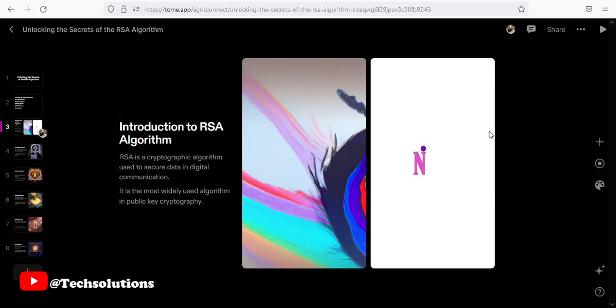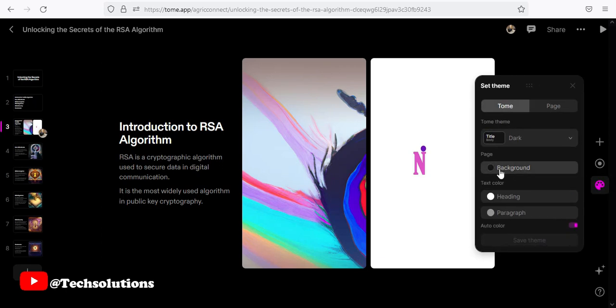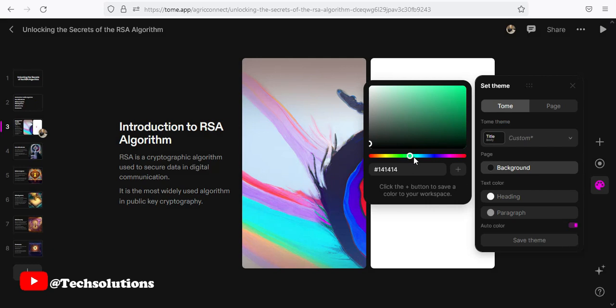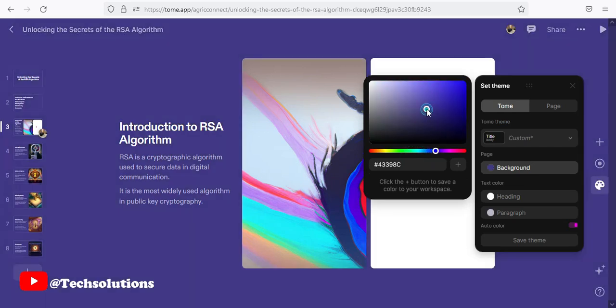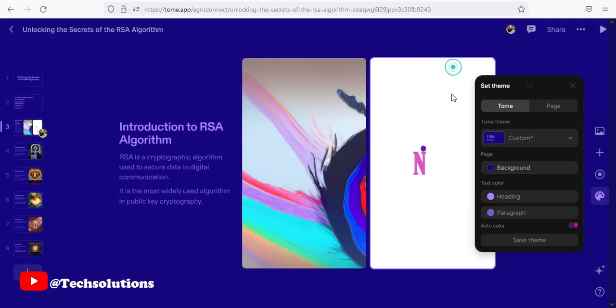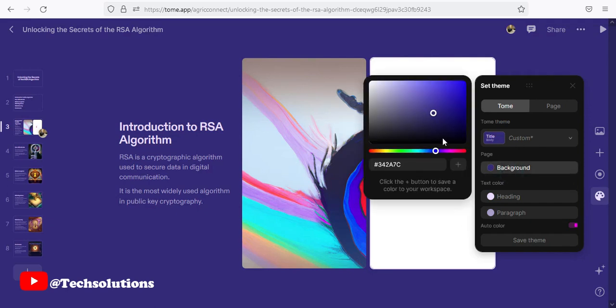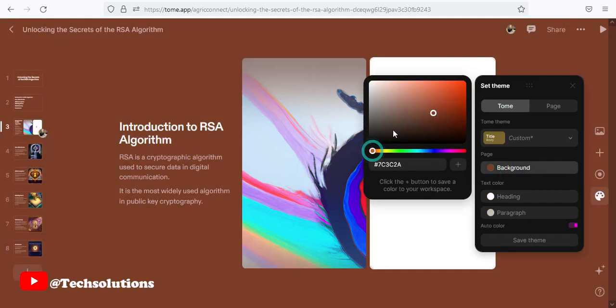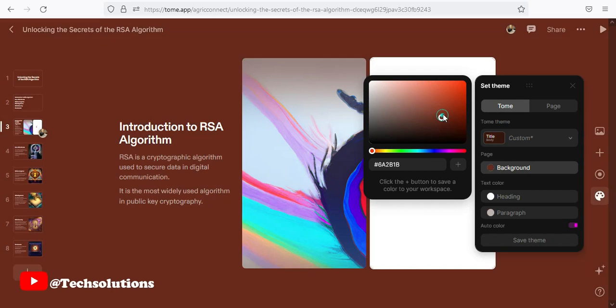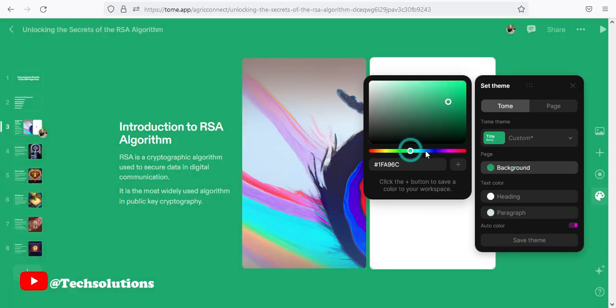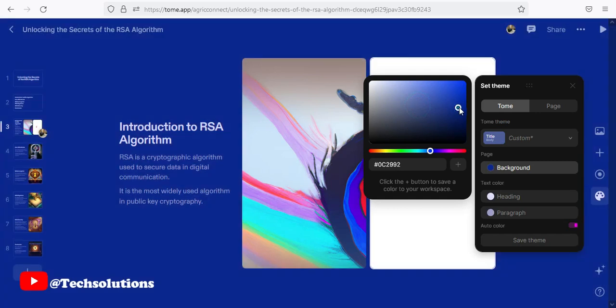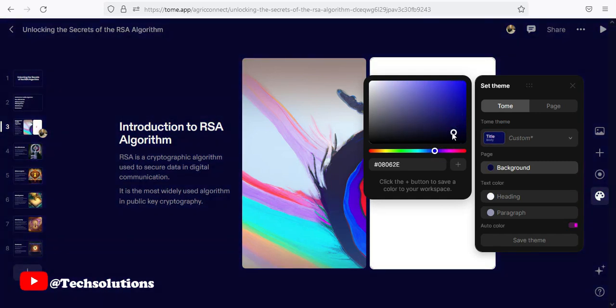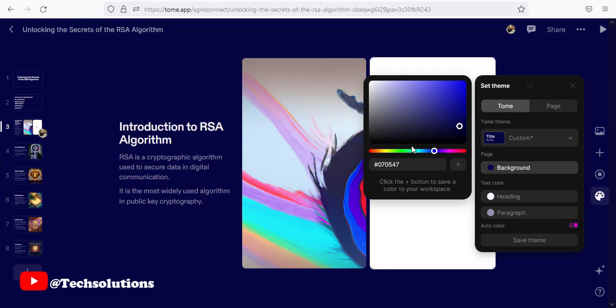And if you don't want the background, you can come here and change the background. So we have a background color here. You can change it to whatever color you want. So I can change it to whatever color I want. This is kind of cool.